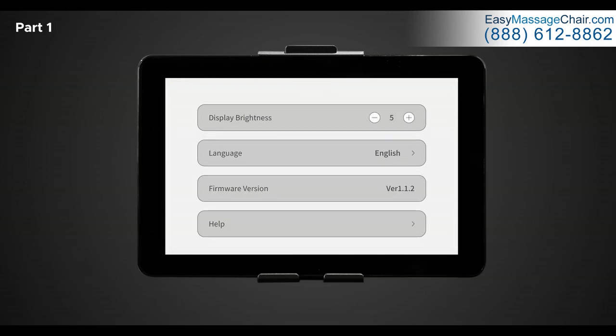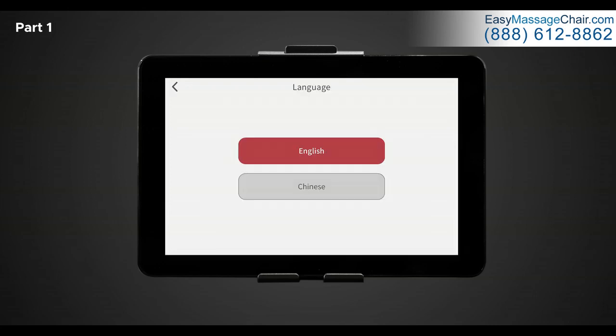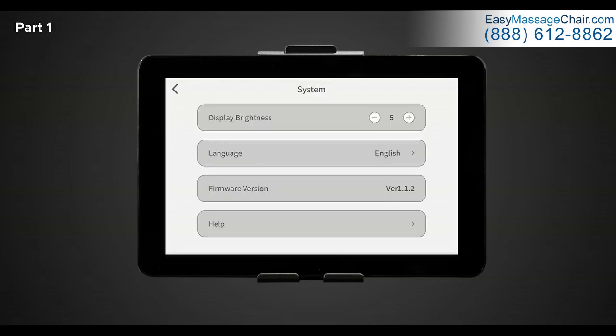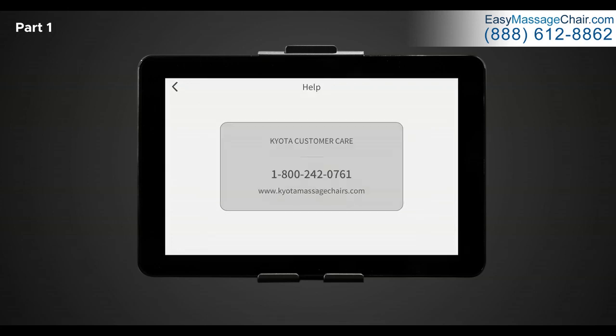Next is language. This chair has two different language settings to choose from, English and Chinese. Next is firmware version. This will indicate the latest software installed on your device. And lastly is help. Tap help to be taken through to a help screen. Here you will be able to access where to find help and contact information. If you're having any troubles with the Nokori M980 Cine D massage chair, please contact the number provided on the display screen.